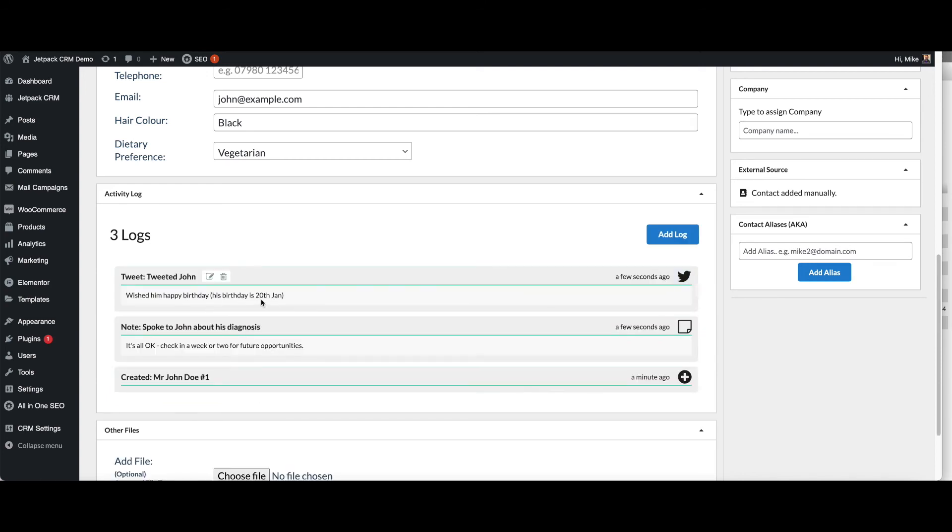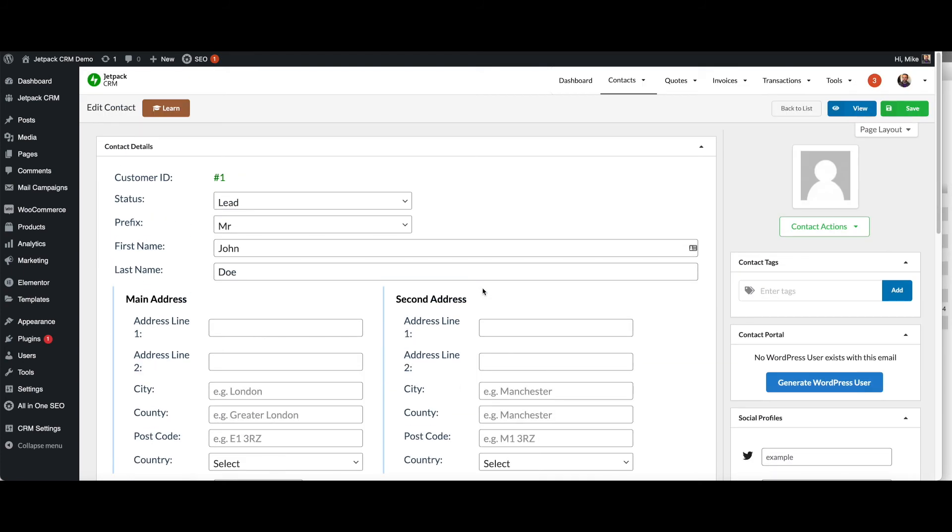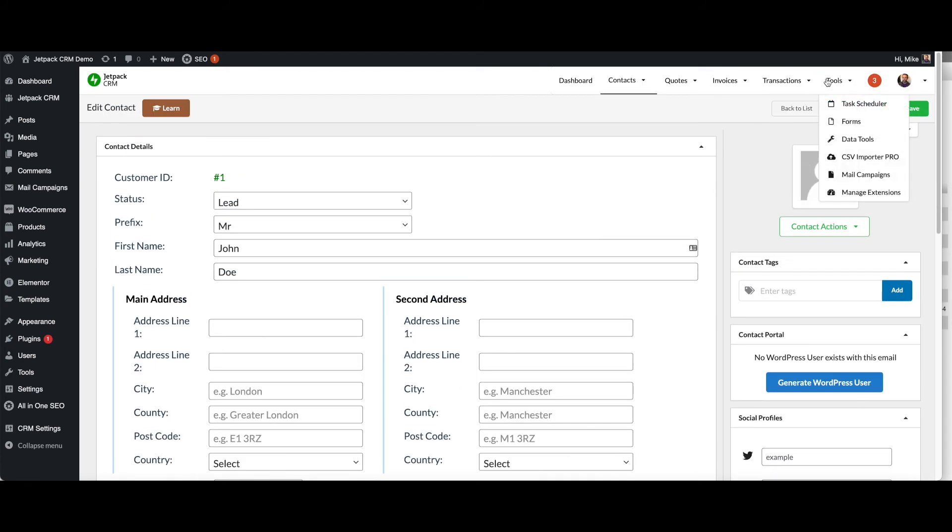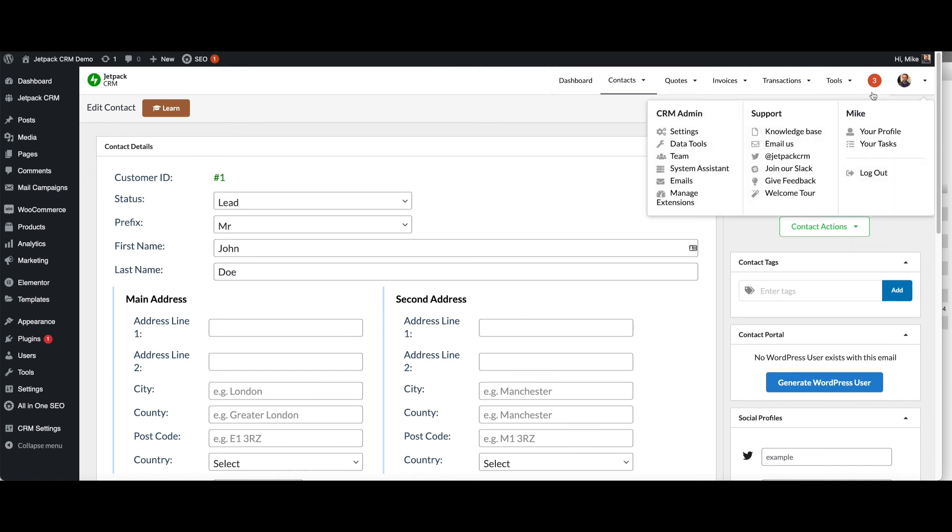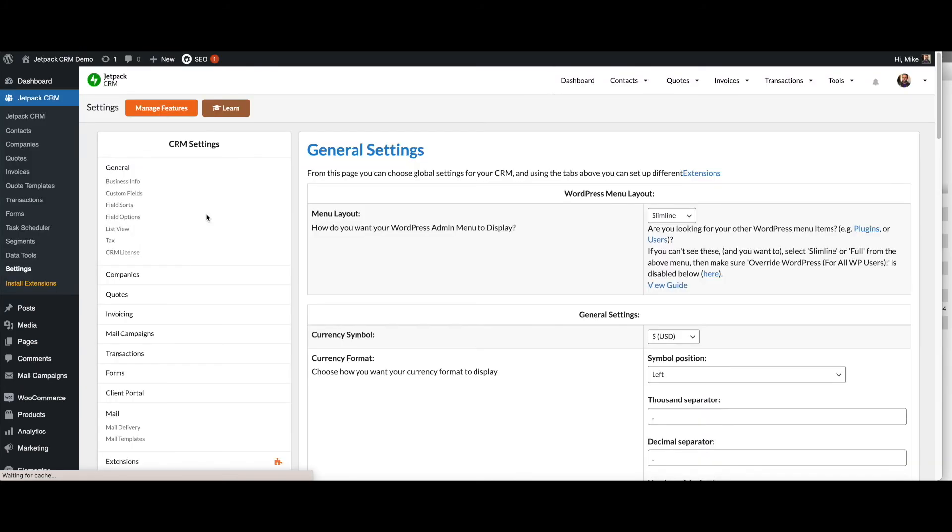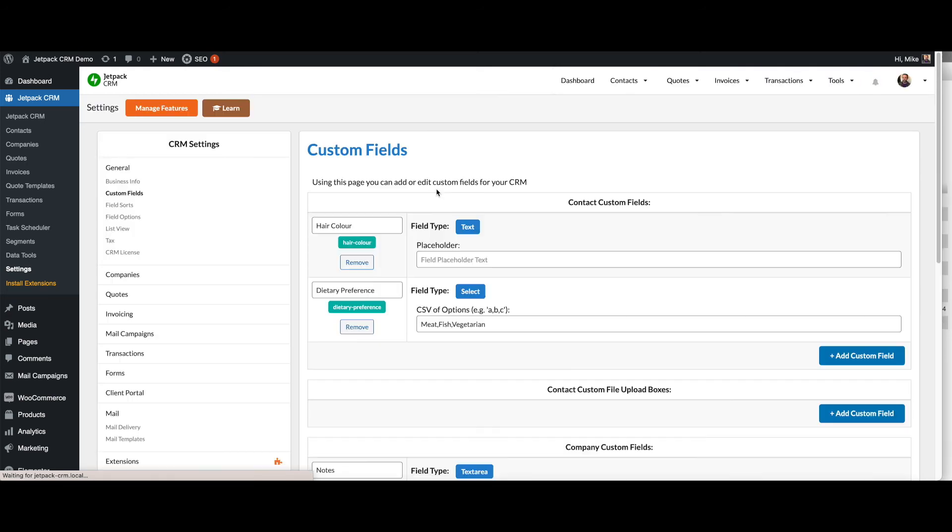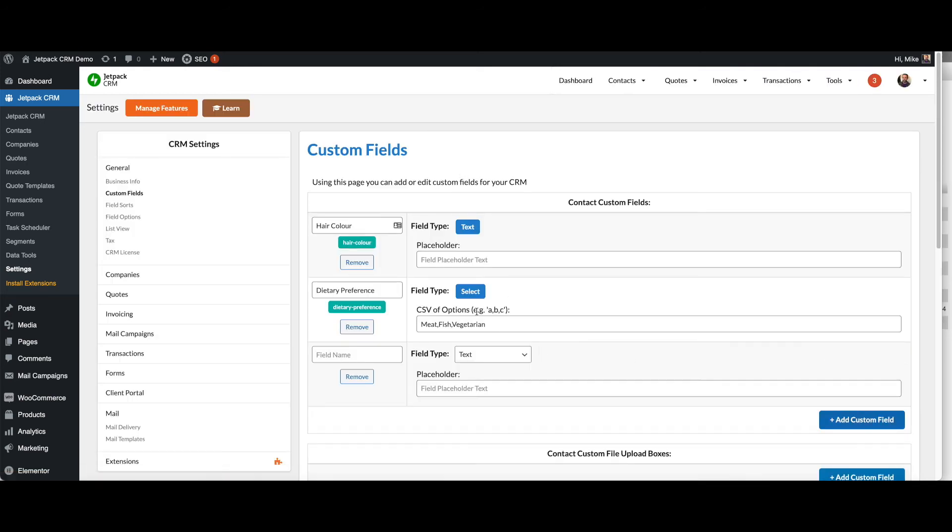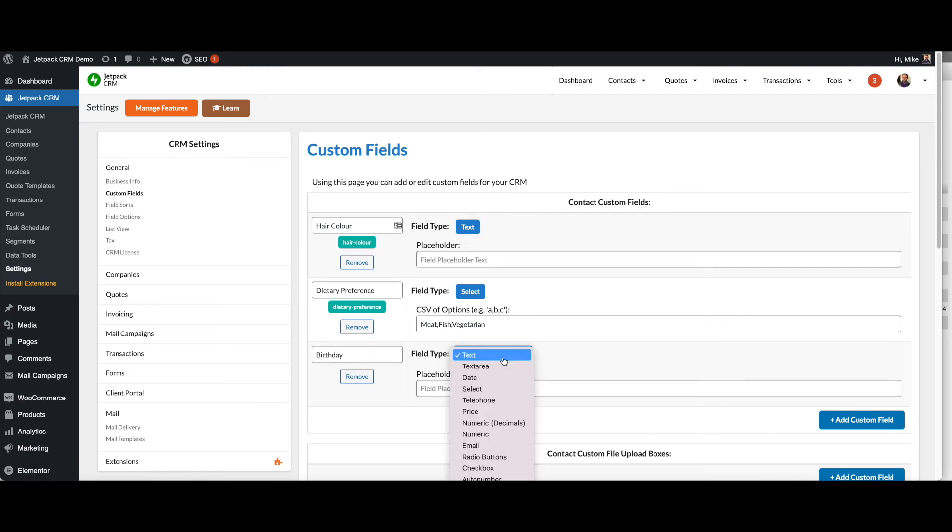On this contact, we've just found out that his birthday was the 20th of January. What we can do is we can go back to our settings like we had before and start recording birthdays. We weren't logging that data before, but now we've decided that's a useful piece of information to start storing on our contacts. We can just go back in and we can add birthday as a date.